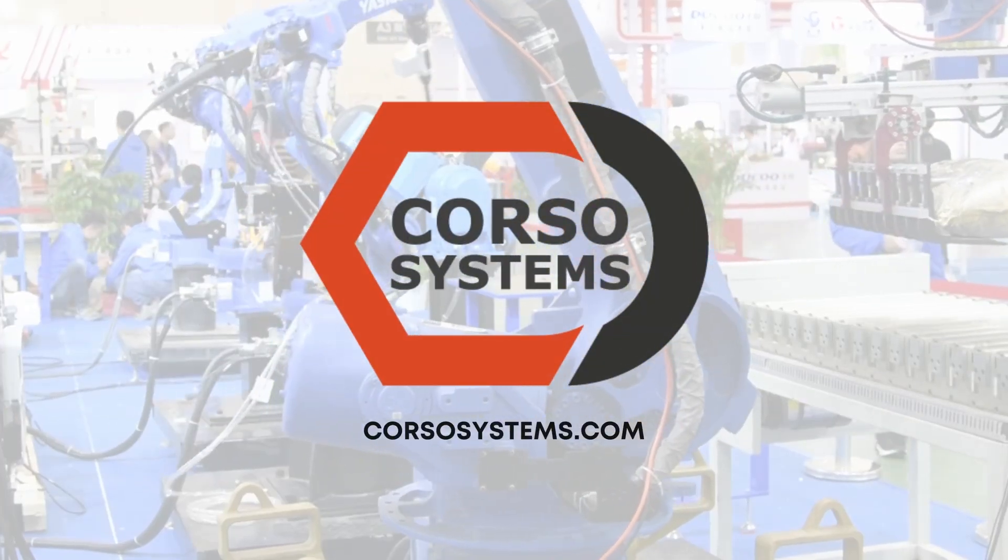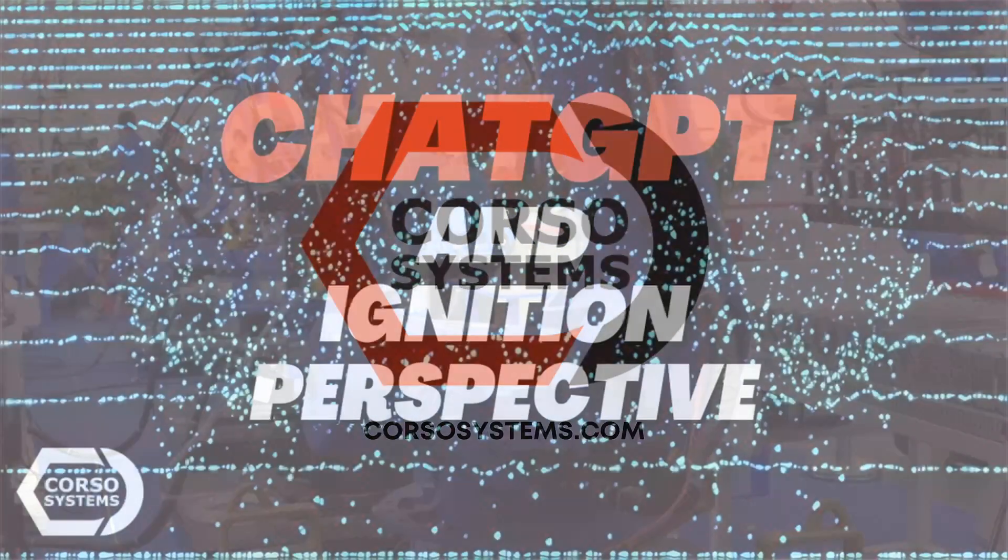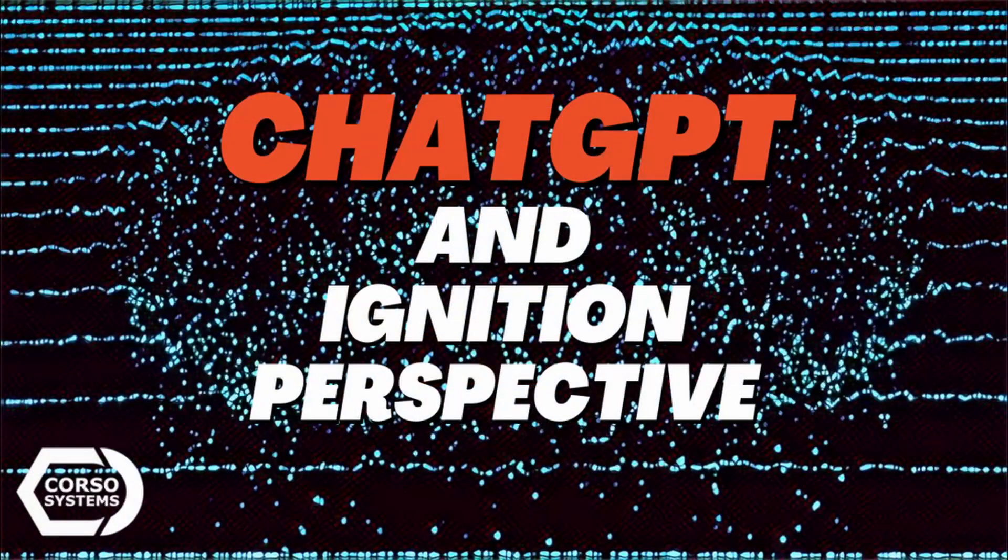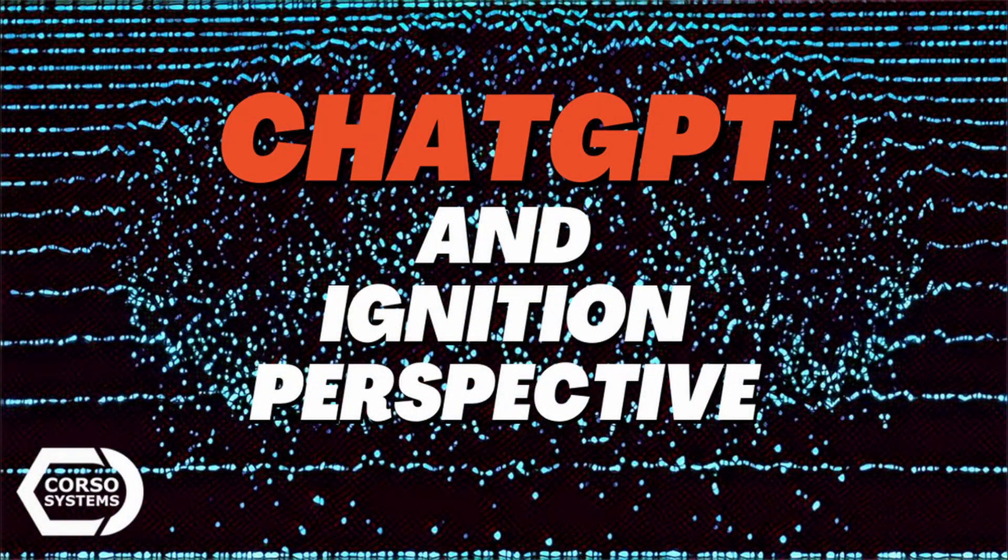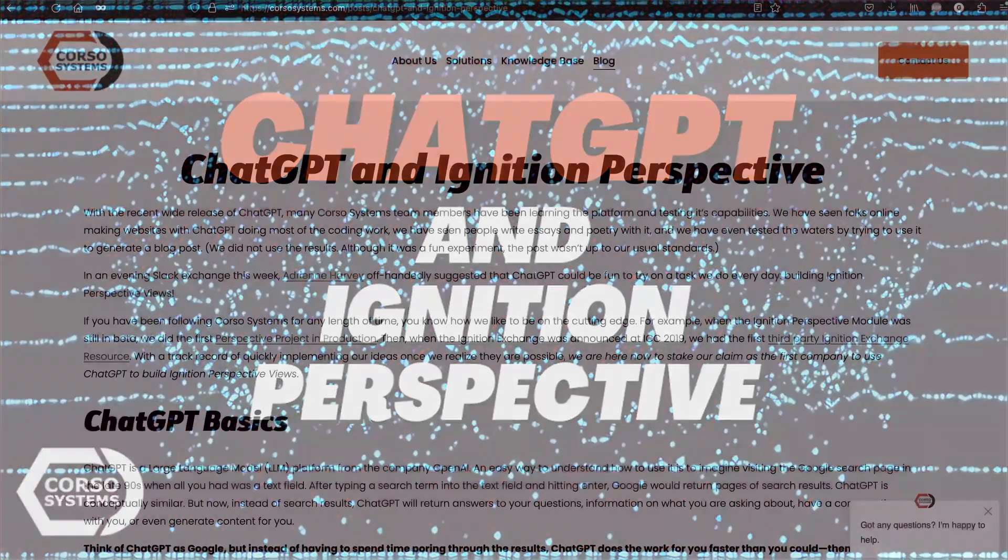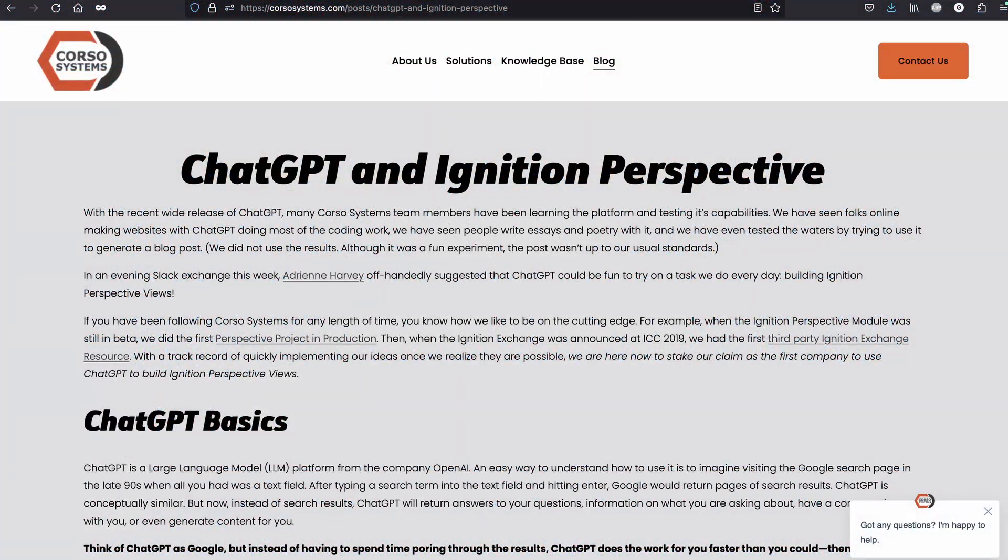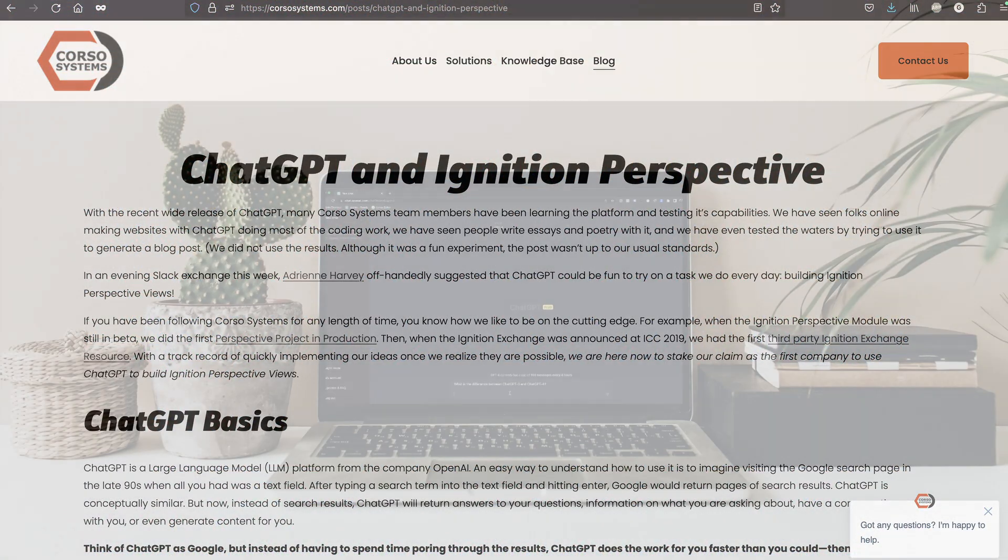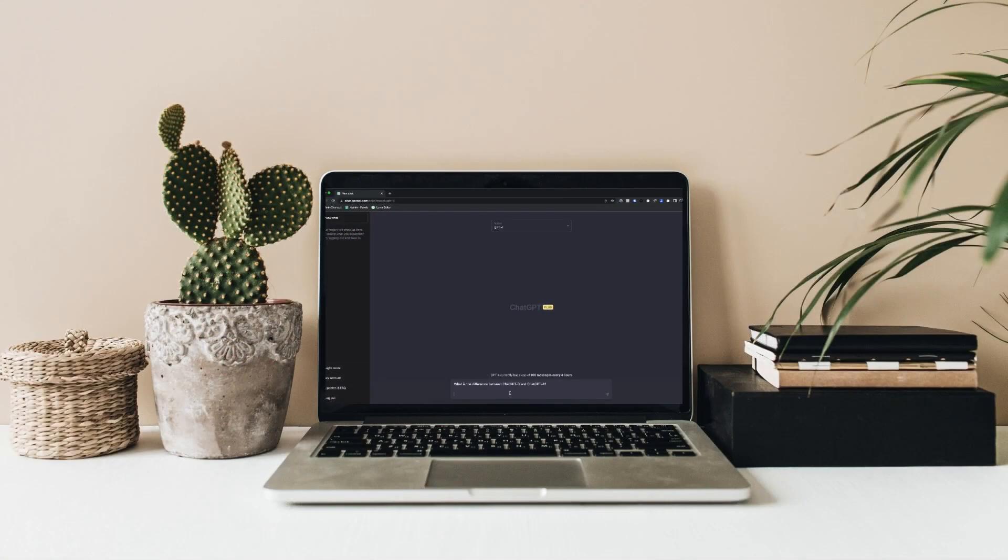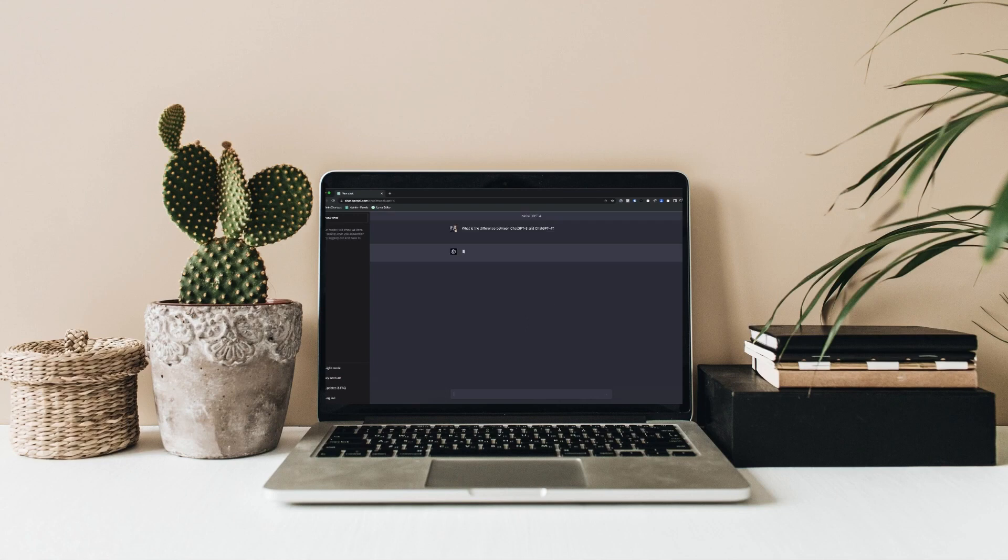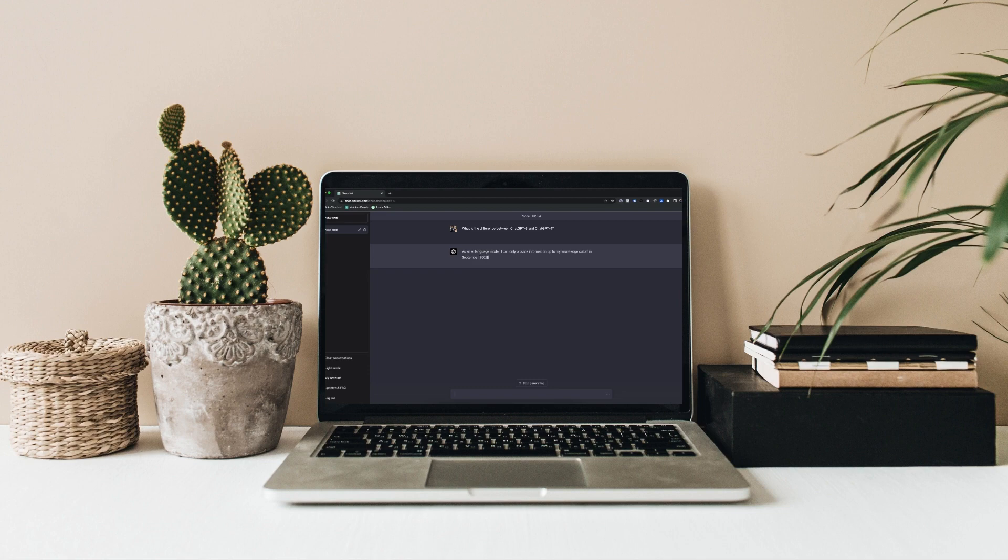Hey everybody, Alex from Corso Systems here. If you saw our blog post recently about ChatGPT and Ignition Perspective, where we basically fed all of the information to ChatGPT to generate a view and then modify some things, you might be interested in this. We're calling this a hard mode internally. We're using ChatGPT to develop a lot of this from scratch as much as possible.